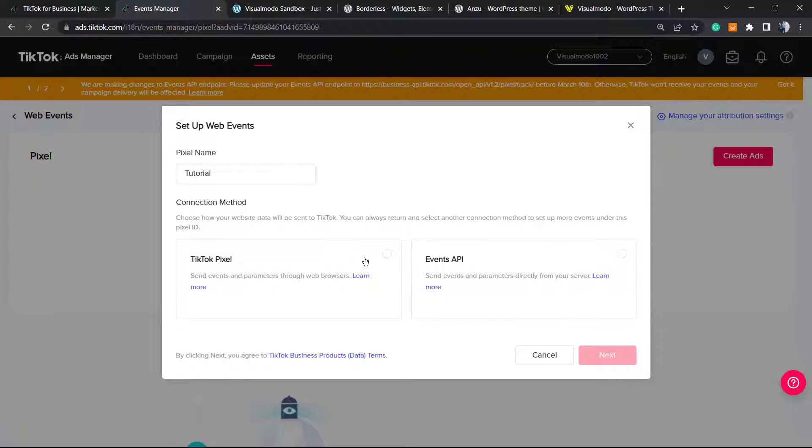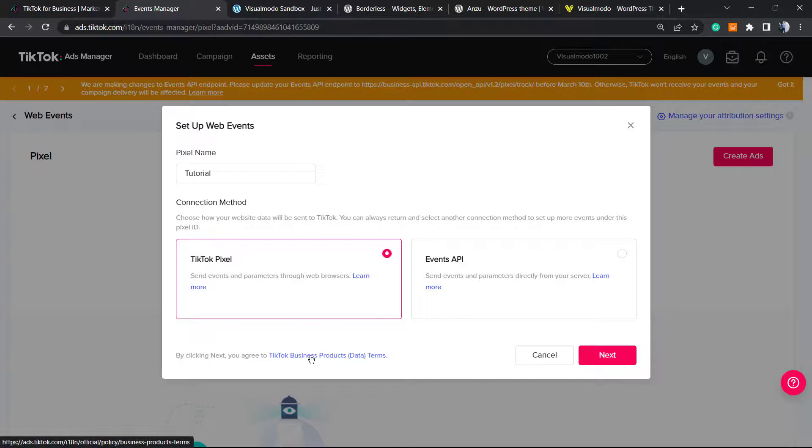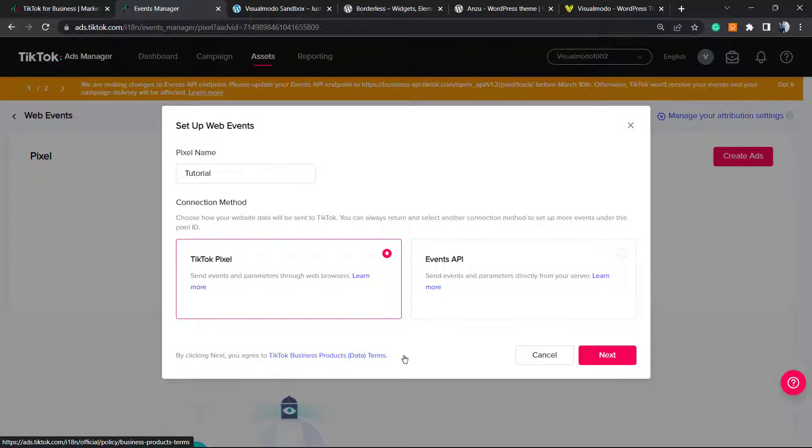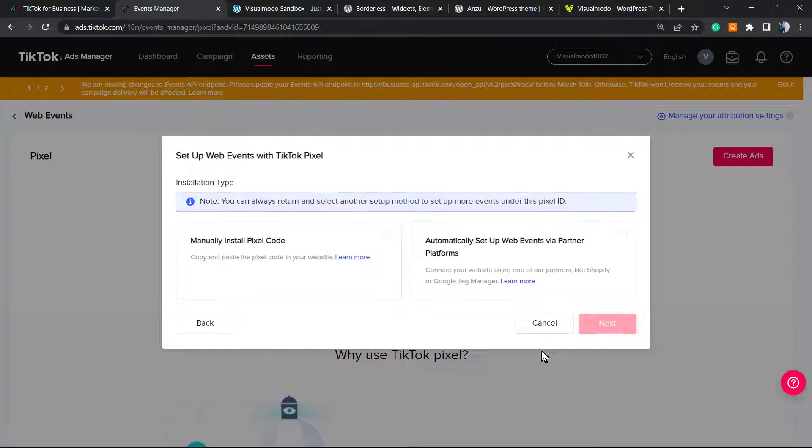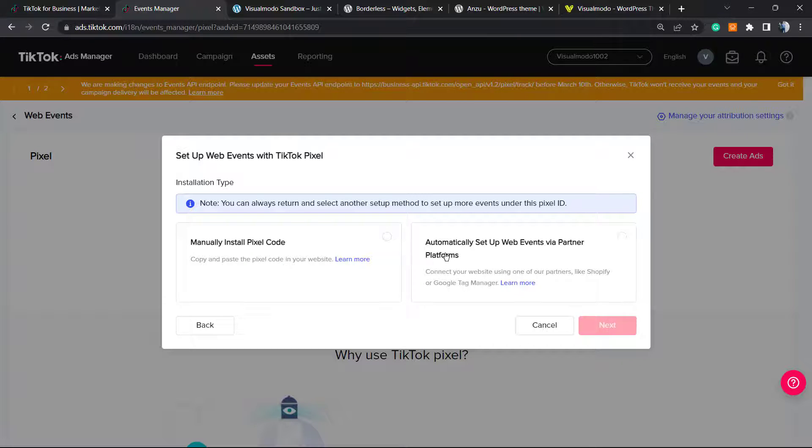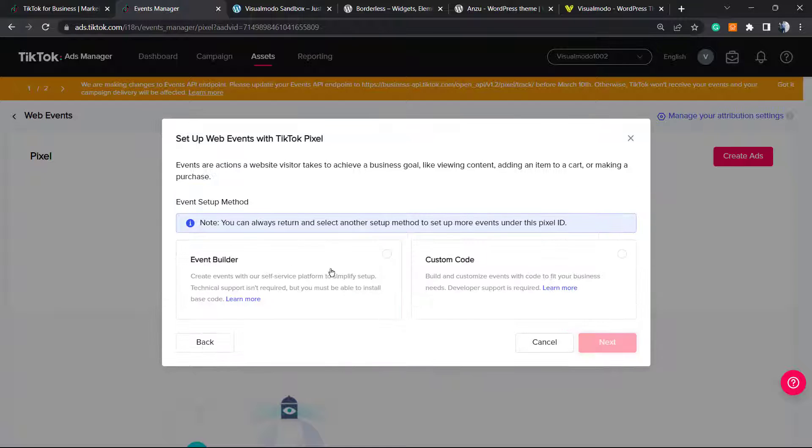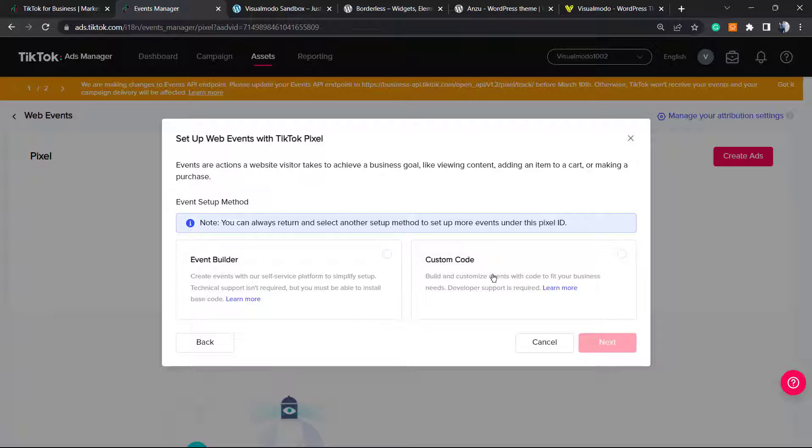Connection method: Events API or TikTok pixel. We're going to use TikTok pixel. Click on it. After this, click on Next. Remember that by clicking on Next, we are agreeing with the TikTok business products terms. Manually install the pixel or automatically set up events via partner platforms. We're gonna manually install the pixel. Click Next again. Note: you can always return and select method setup, no problem. Event builder or custom code.